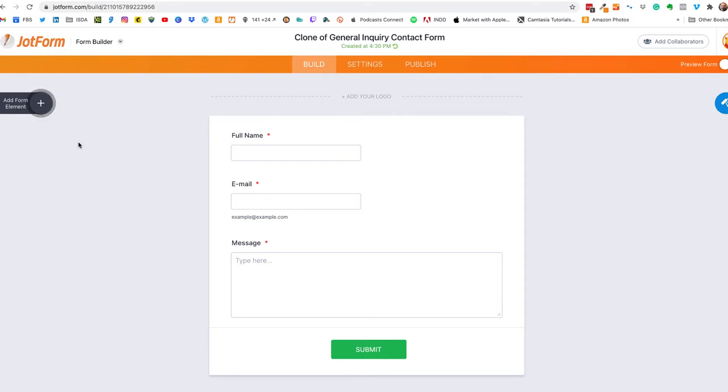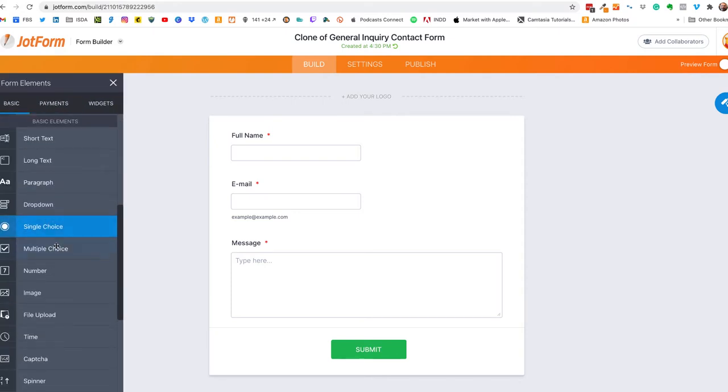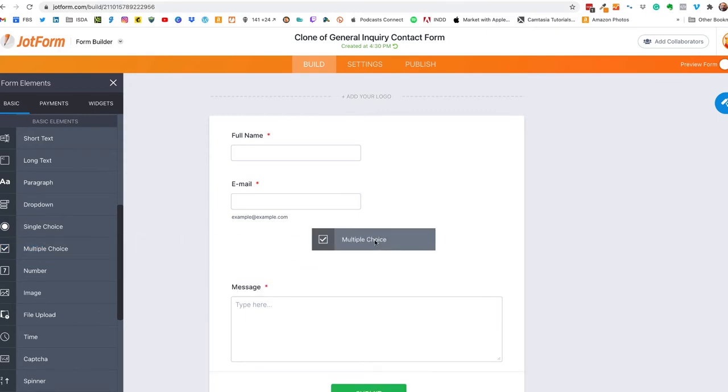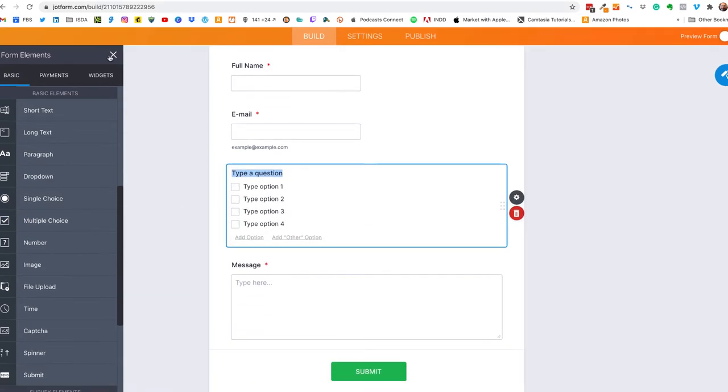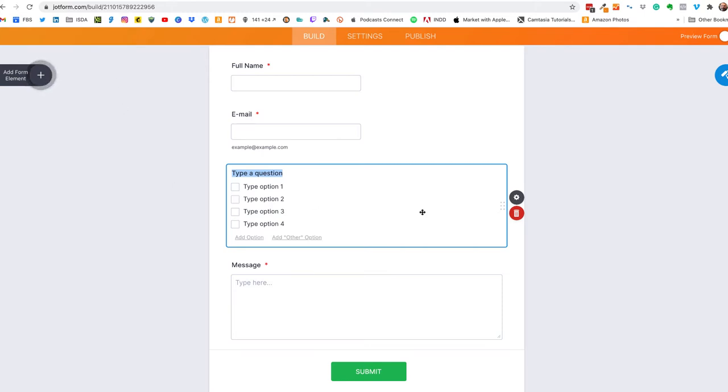Okay so we're just going to click on the add form elements section and we're going to scroll down and click on multiple choice and we're going to drag that across to our form. Close out form elements, we're done for those for now.